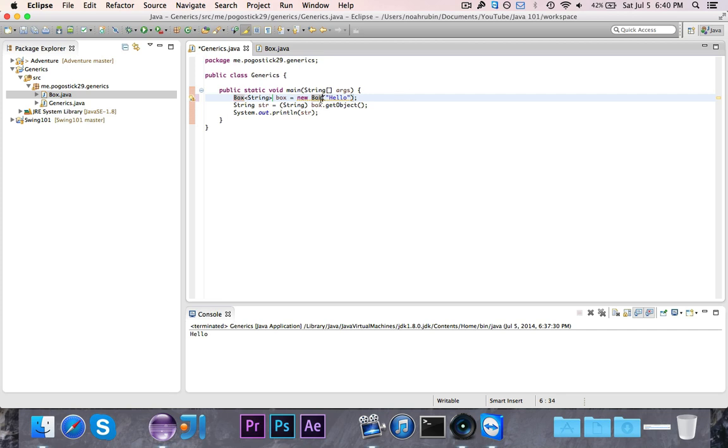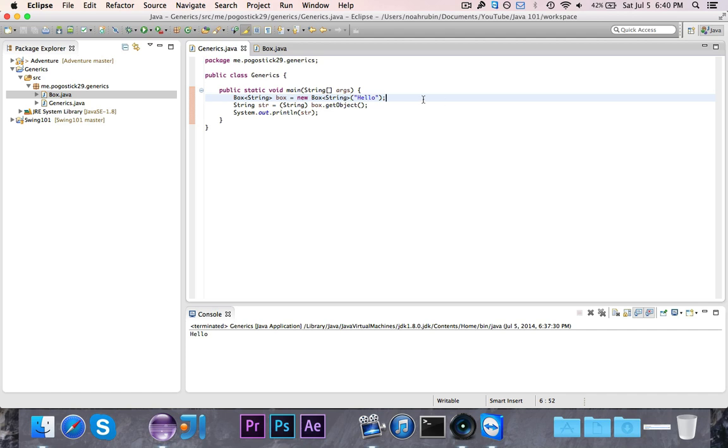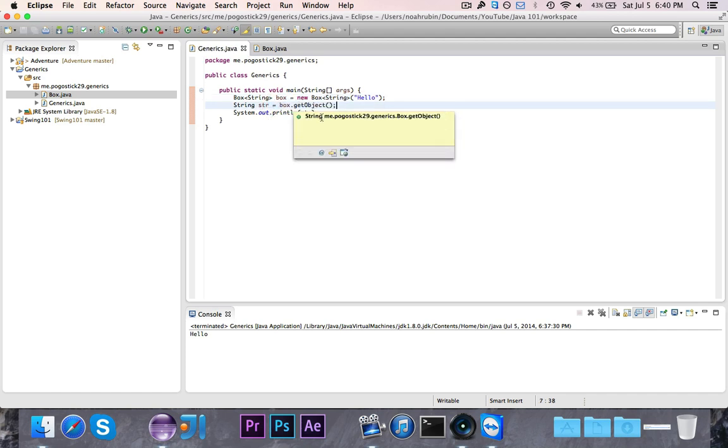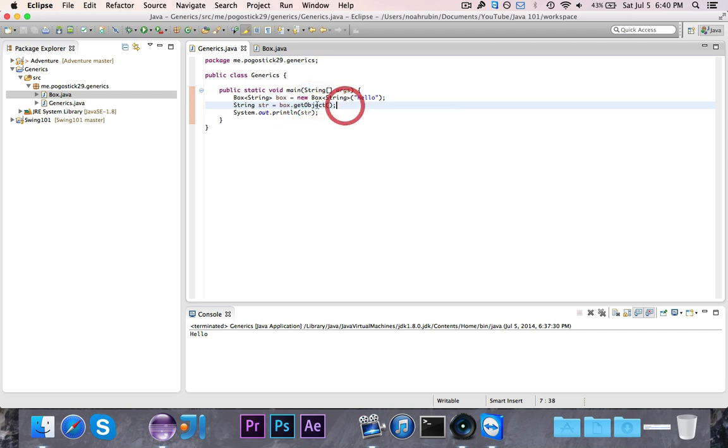So in this case, we're going to go ahead and say that it is a box of type string. Make sure we do that right. So I'm now saying that the box is of type string. And I can remove this now because as you can see, get object returns a string because I said it's of type string.